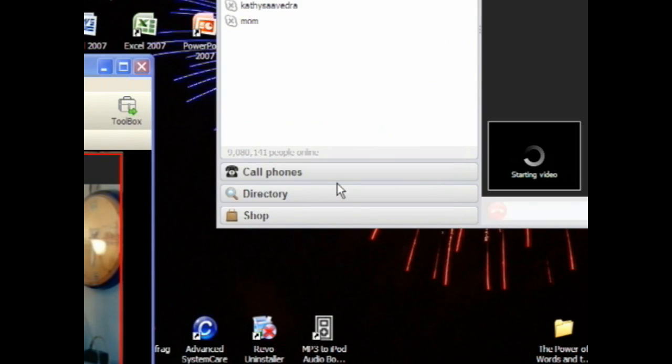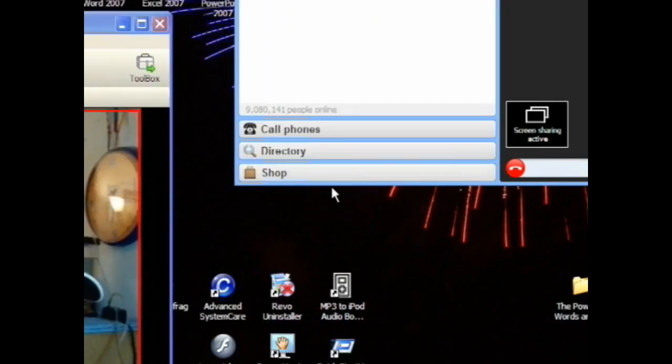And it will say Starting Video. As soon as the person picks up, it'll say Screen Sharing Active. And this is what they'll see.